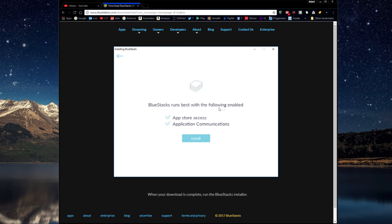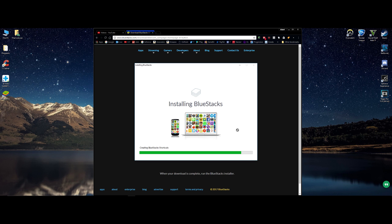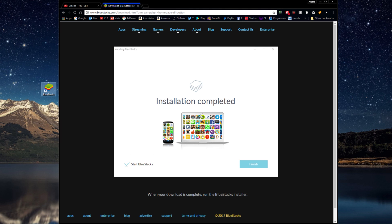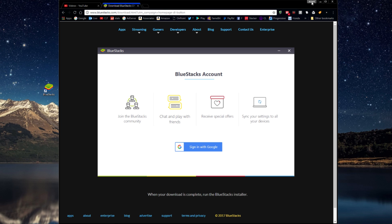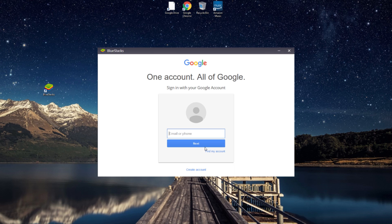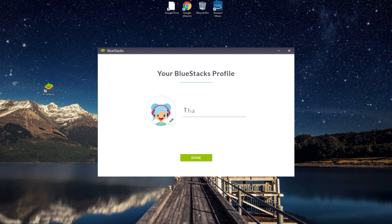BlueStacks runs best with the following enabled: app store access, application communications. We're going to install it. BlueStacks is now being installed right here — it's on the desktop. Installation complete. Start BlueStacks. We're going to press Finish. Join the BlueStacks community — you can join all that stuff. I do sign in. We're going to allow BlueStacks. I'm going to change my name here for the BlueStacks profile.